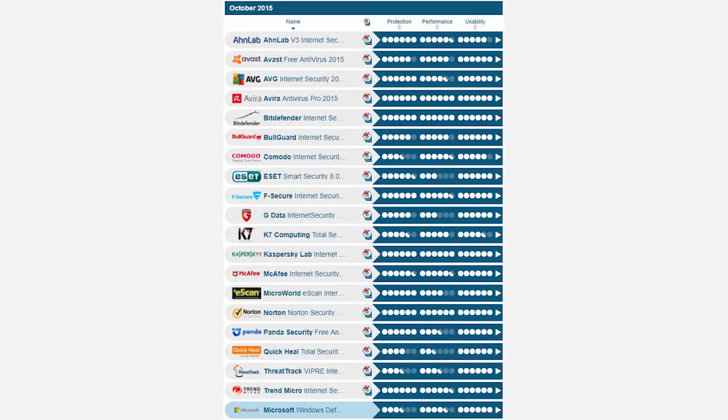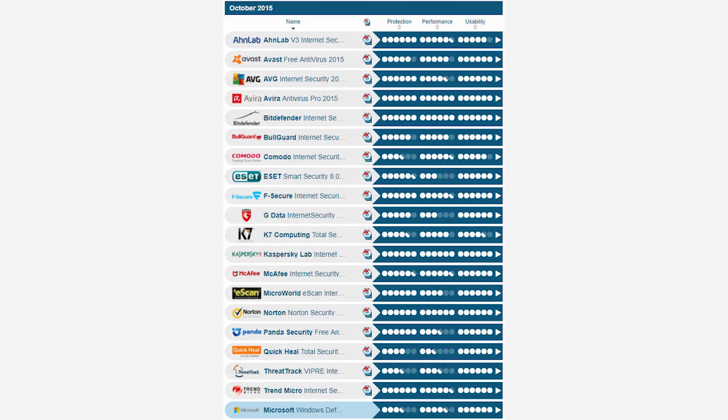AV Test helps users make educated decisions about what antivirus they should use. They rank each antivirus on three factors using a scale from 0 to 6, where 6 is the best. The three elements they test for are protection, performance and usability. So how did Windows Defender fare? Pretty well it seems.